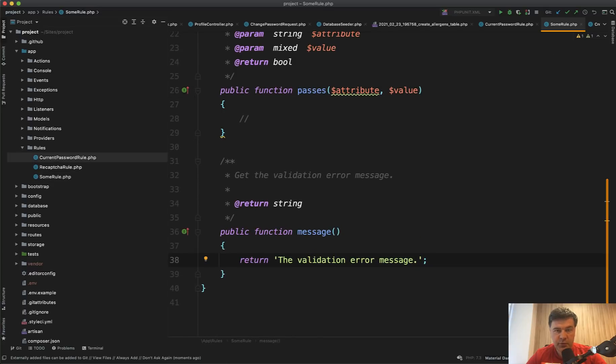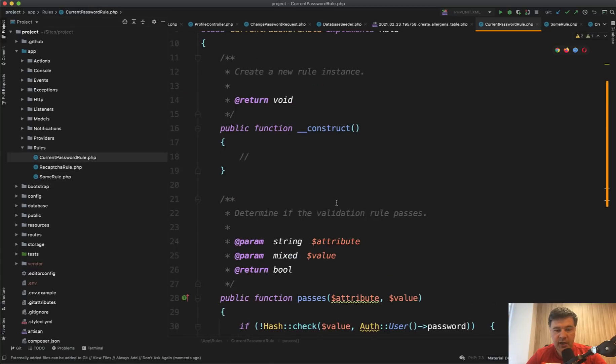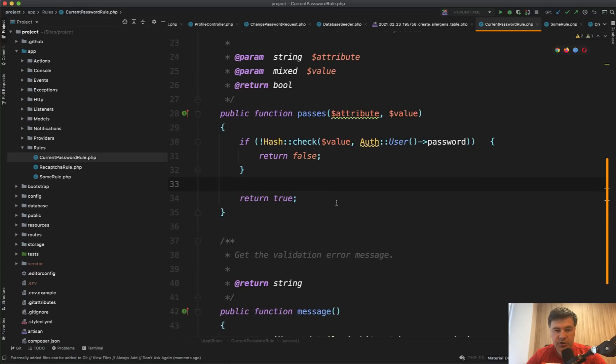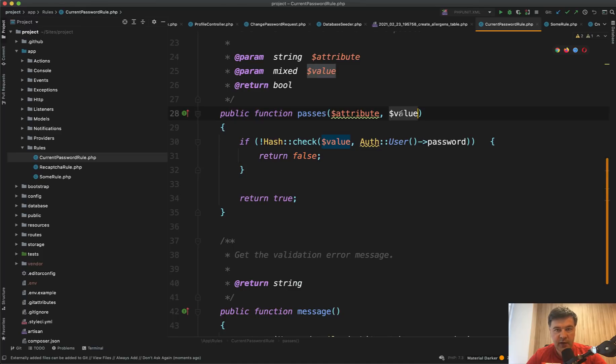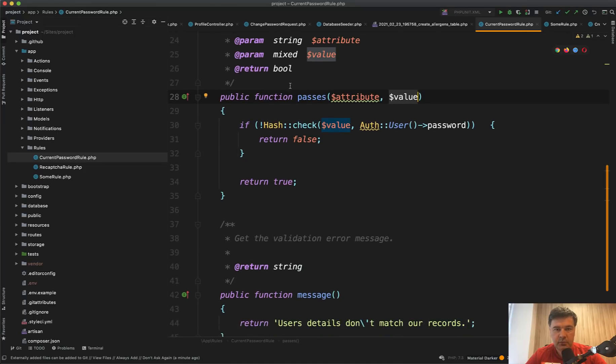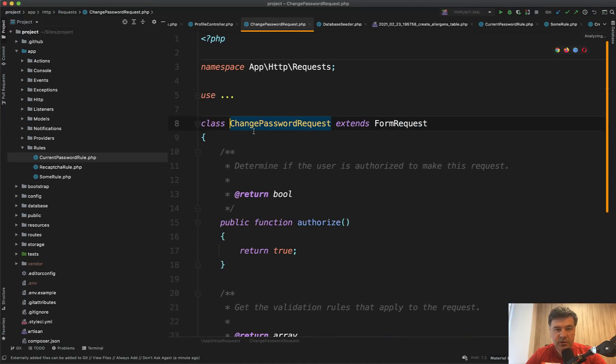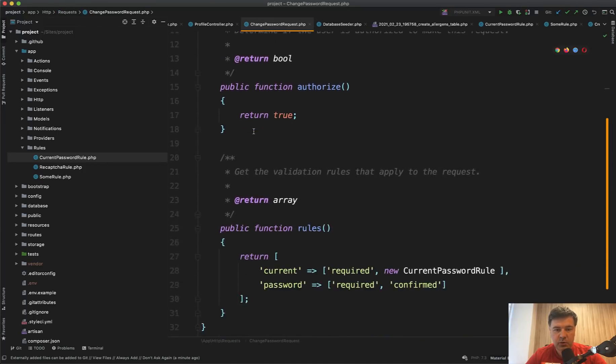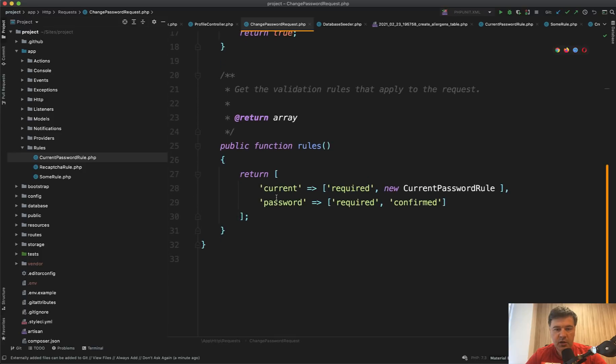And for password rule, Justin added his own conditions like checking the hash check of the password. And if it doesn't match with the value of the field, we return false. Great. And using of that rule is in the form request of change password request. Rules are current password required and then this custom validation rule.